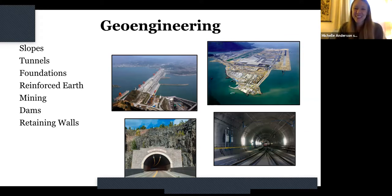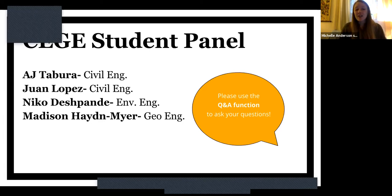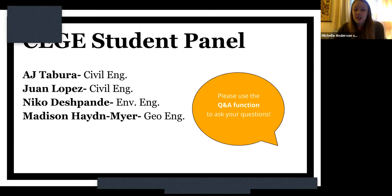That was wonderful, Professor Barnes. After hearing from our faculty, we know that students most want to hear from other students who are in the department studying civil, environmental, and geoengineering. We have four panelists here — AJ and Juan, who are civil engineers; Nico, who is an environmental engineering major; and Madison, who's studying geoengineering. Please use the Q&A function for questions. We want this to be interactive, so please use that Q&A function to get your questions answered. I'll ask our panelists to introduce themselves — your year in school and some things you do in the department or around campus.